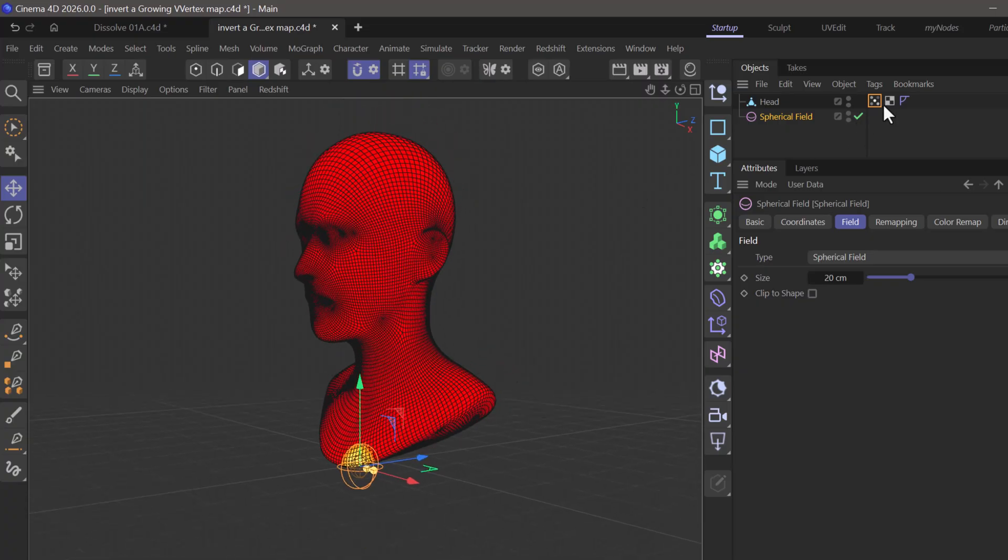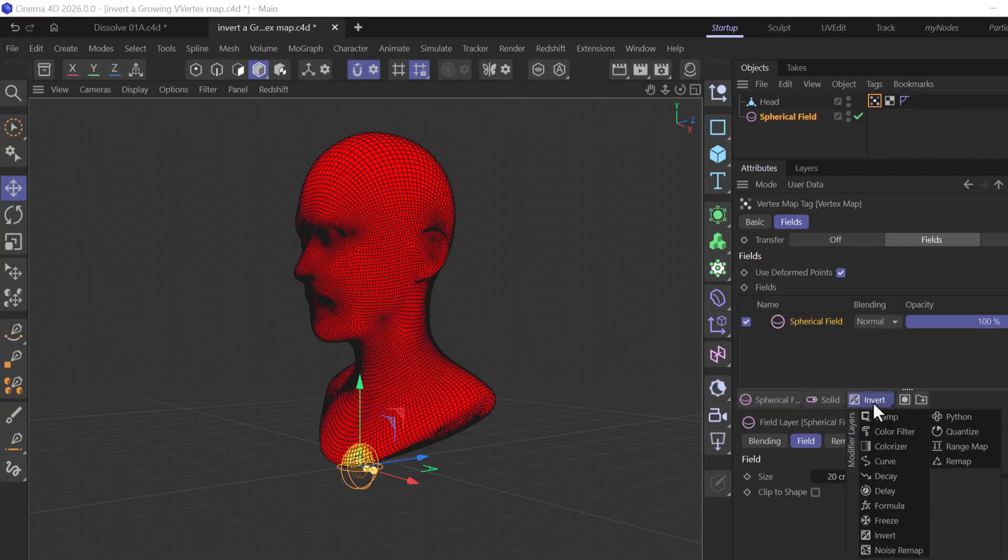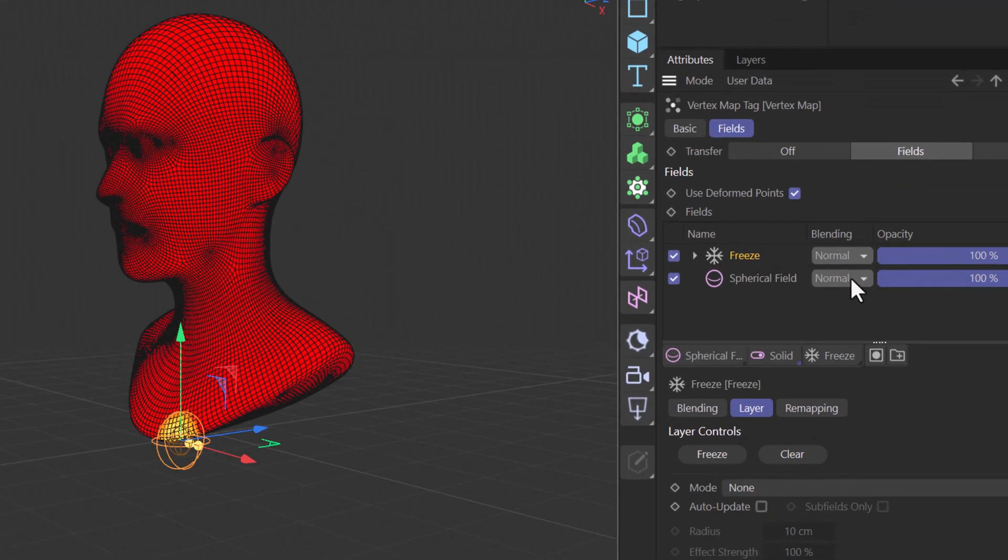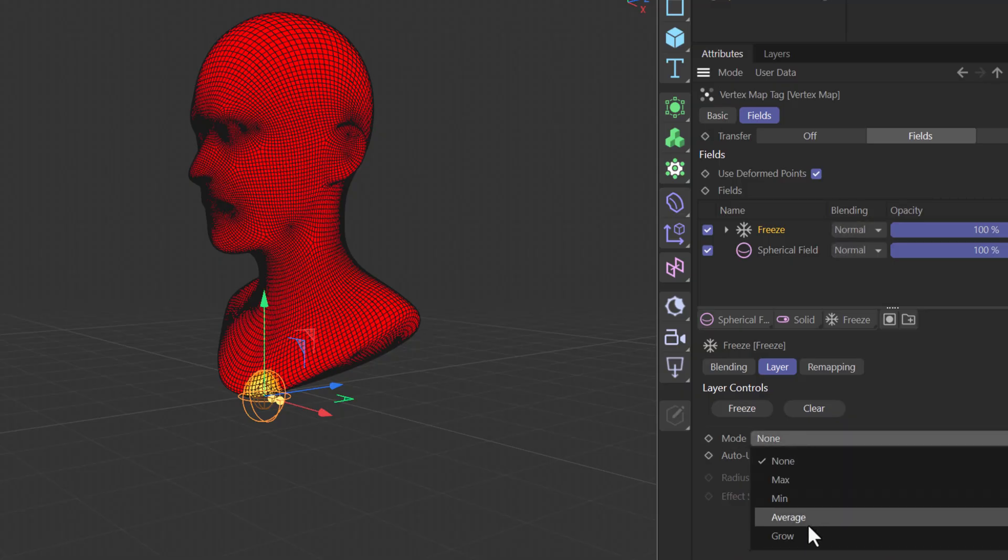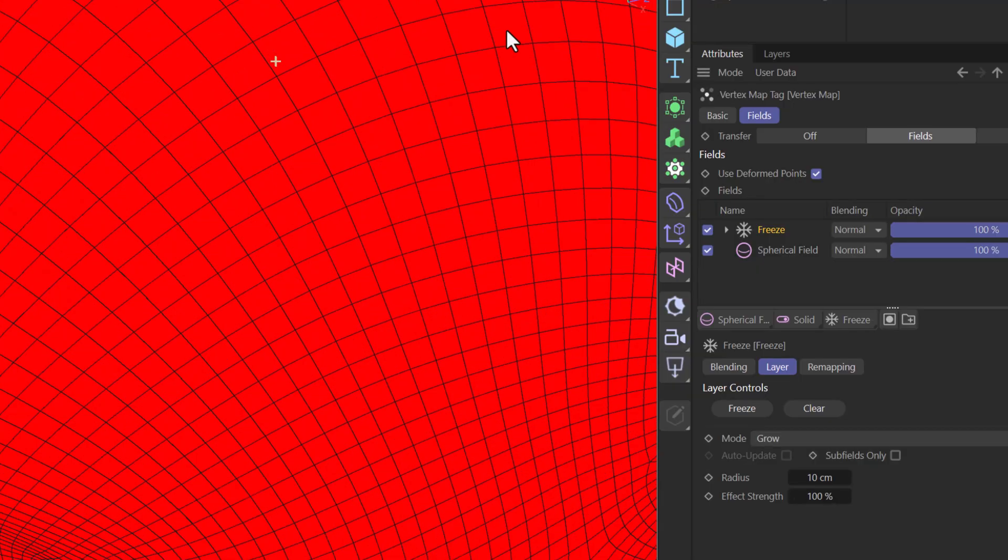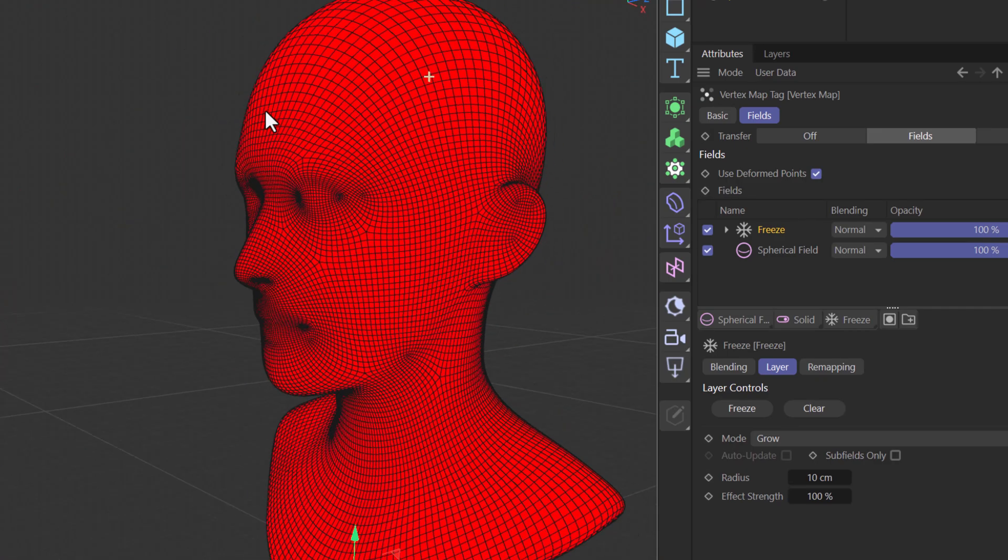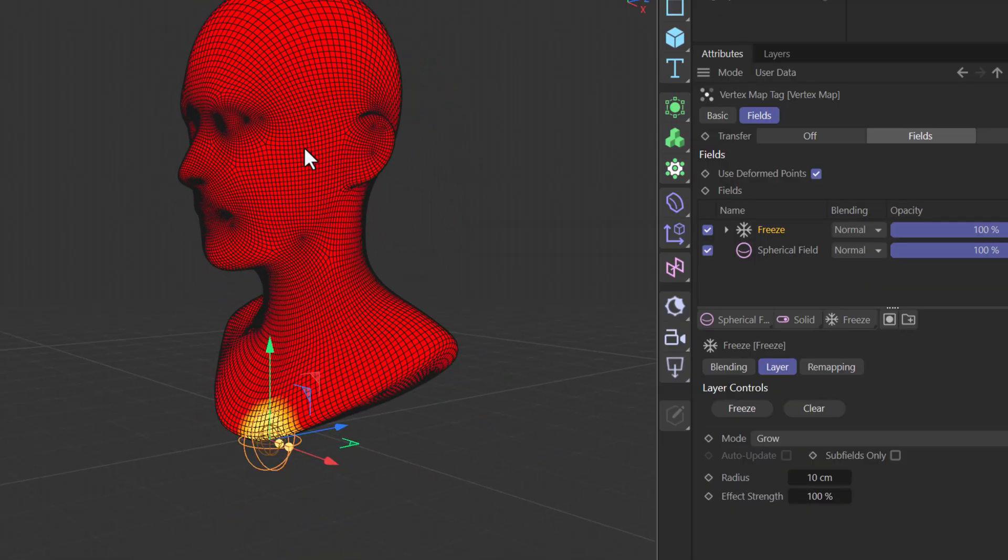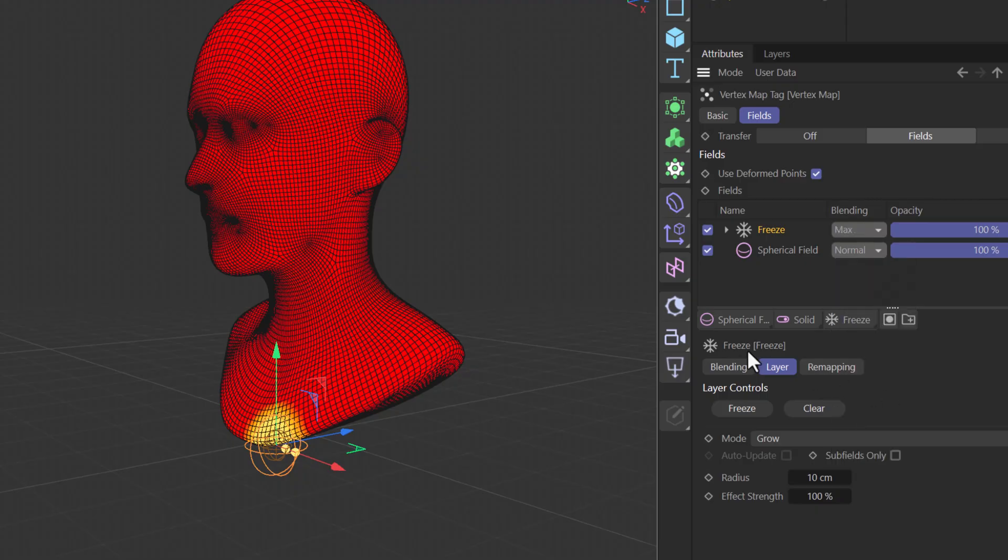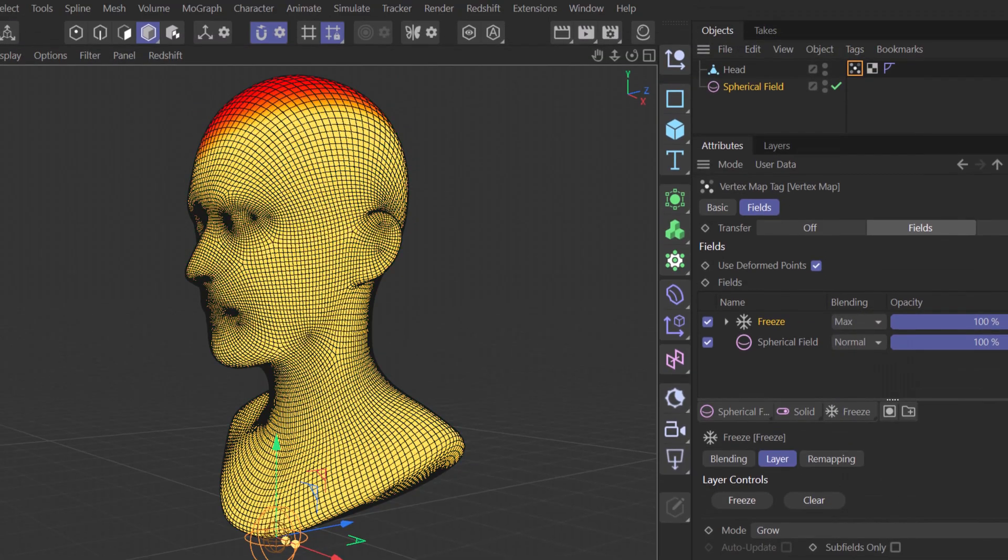Now let's go back to the vertex map and add a freeze layer, which is going to allow us to grow this initial seed. Go to the mode and set it to grow. Make sure the radius is at least as large as the distance between two polygons, because the vertex map needs to jump from one to the other to transfer the data. That's what that property radius means. Now for good measure, set this to max, and let's play the animation to see if this is going to grow. And it does grow.